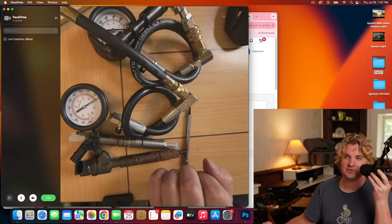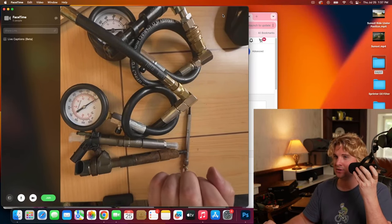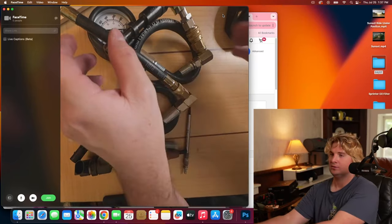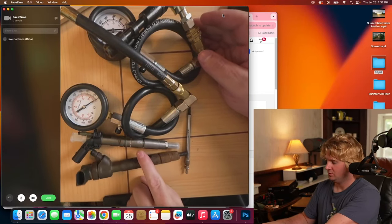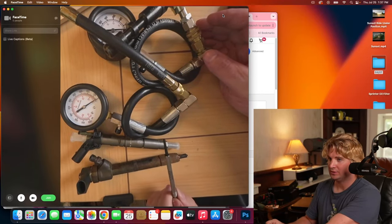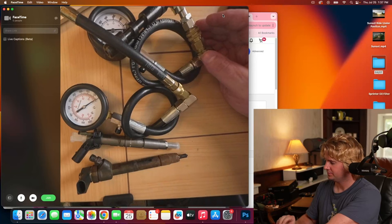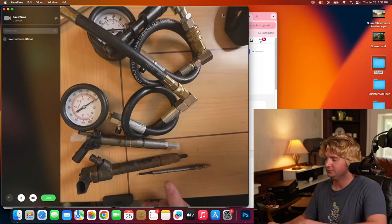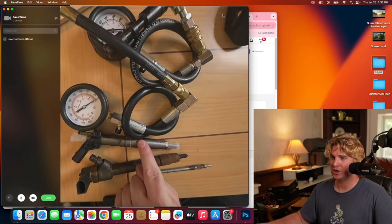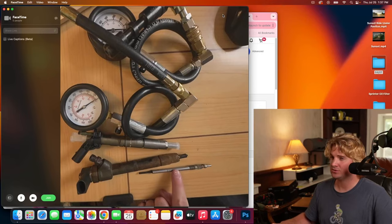Now there's two ways you can measure compression. You can either go in through the injector hole or you can go in through the glow plug. You can gain access through the injector or you can gain access through the glow plug.